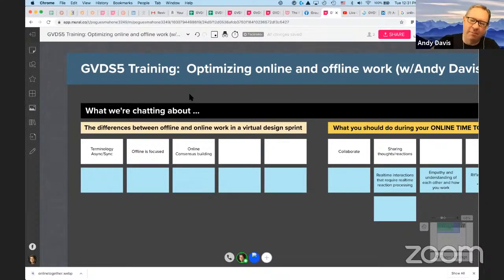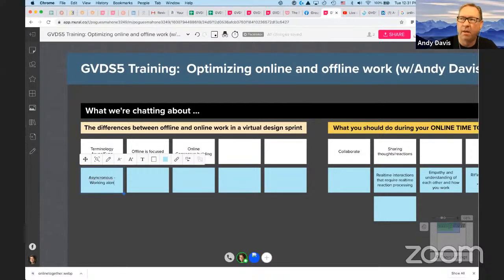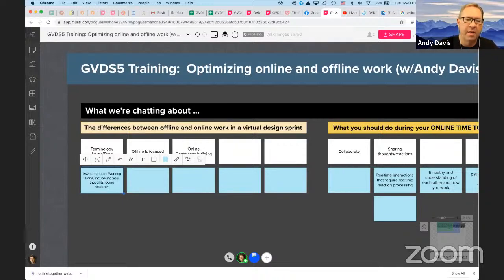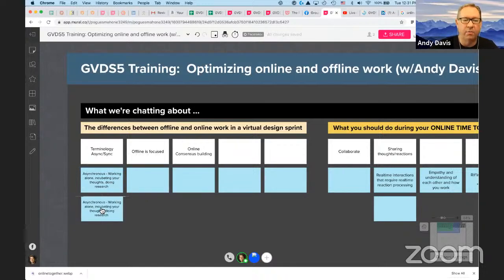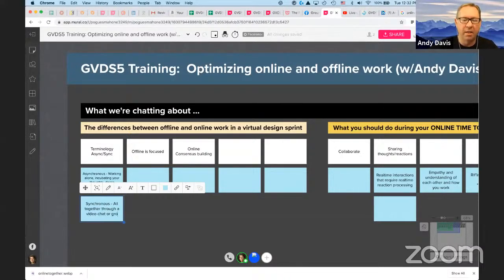A lot of people have heard these terms, but it's always good to start foundationally when talking about optimizing online and offline. Asynchronous is quite simple — it's just working alone. It's the time you spend incubating your own thoughts, doing homework, or things not done with others in a virtual space. Synchronous is when we're all together, usually through video chat or group text, with interactions that are timely and immediate. Those are the two.